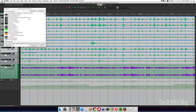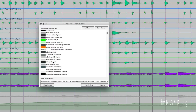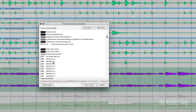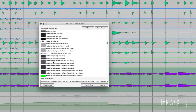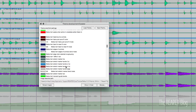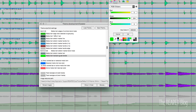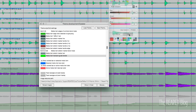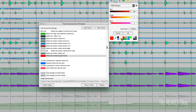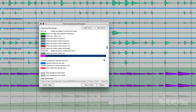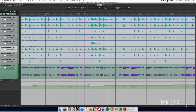One more thing with transient guides: if you don't like that green color, you can change it. Just scroll through the color settings and look for 'stretch marker transient guide handles,' and you can change it to whatever color you like. So let's change that to red — and there we go, red dots. We can even change it to pink. So that's transient guides.